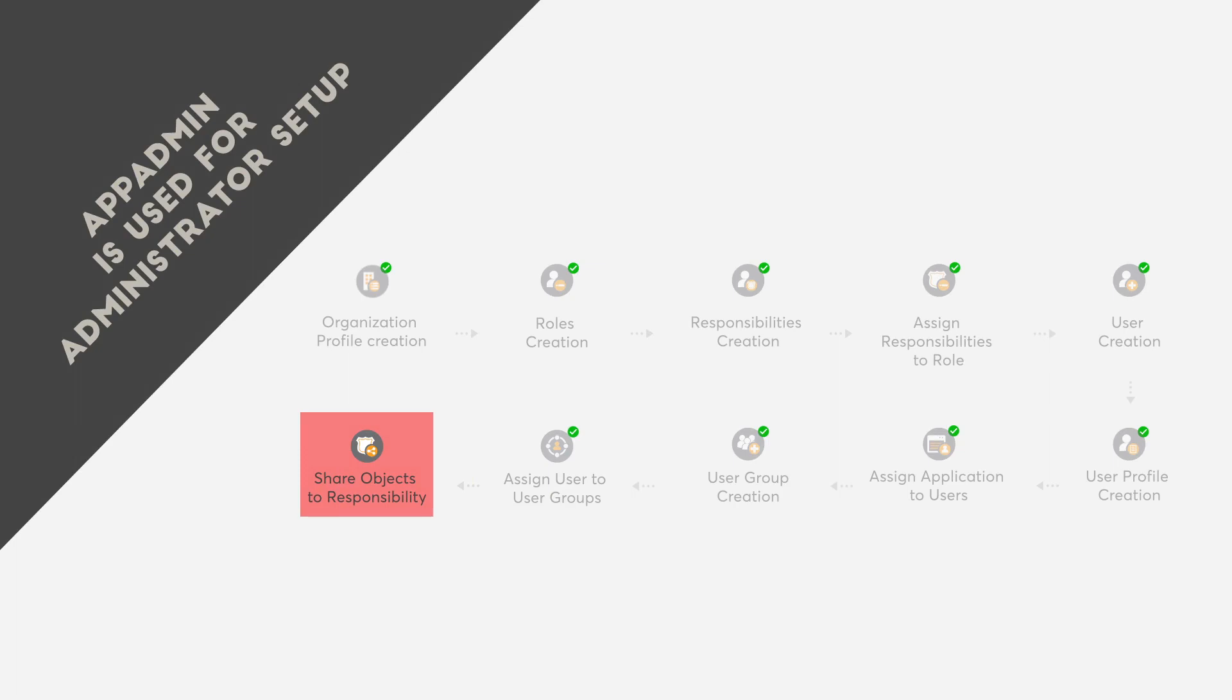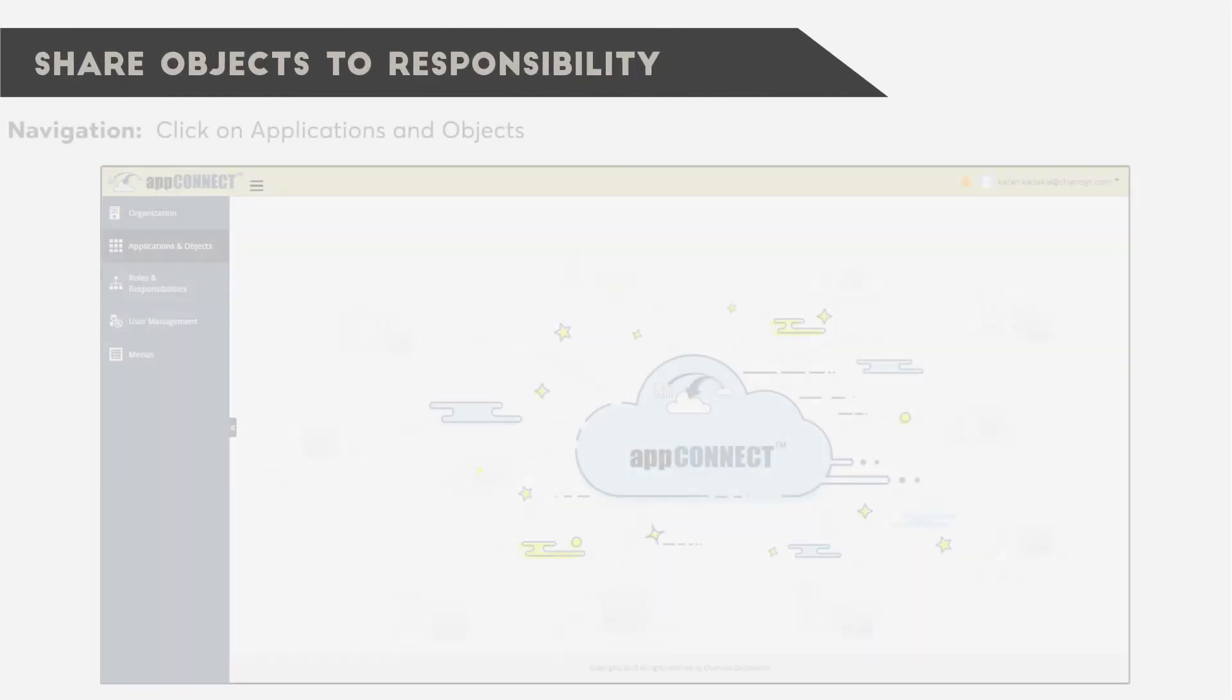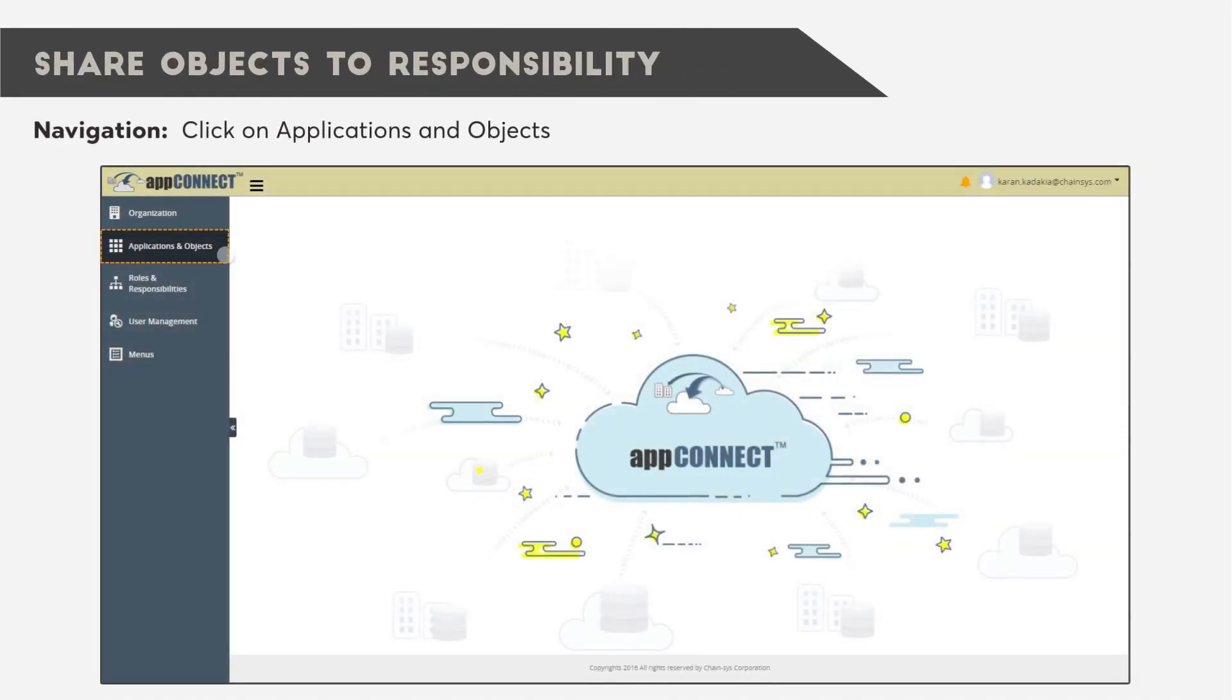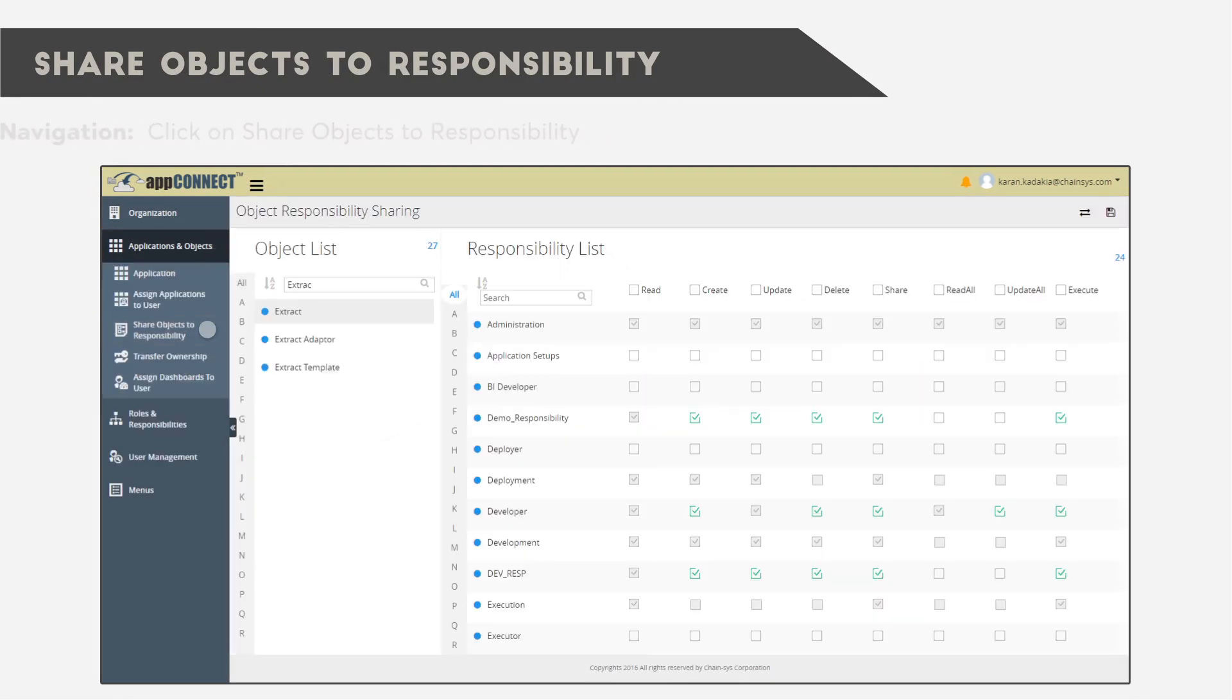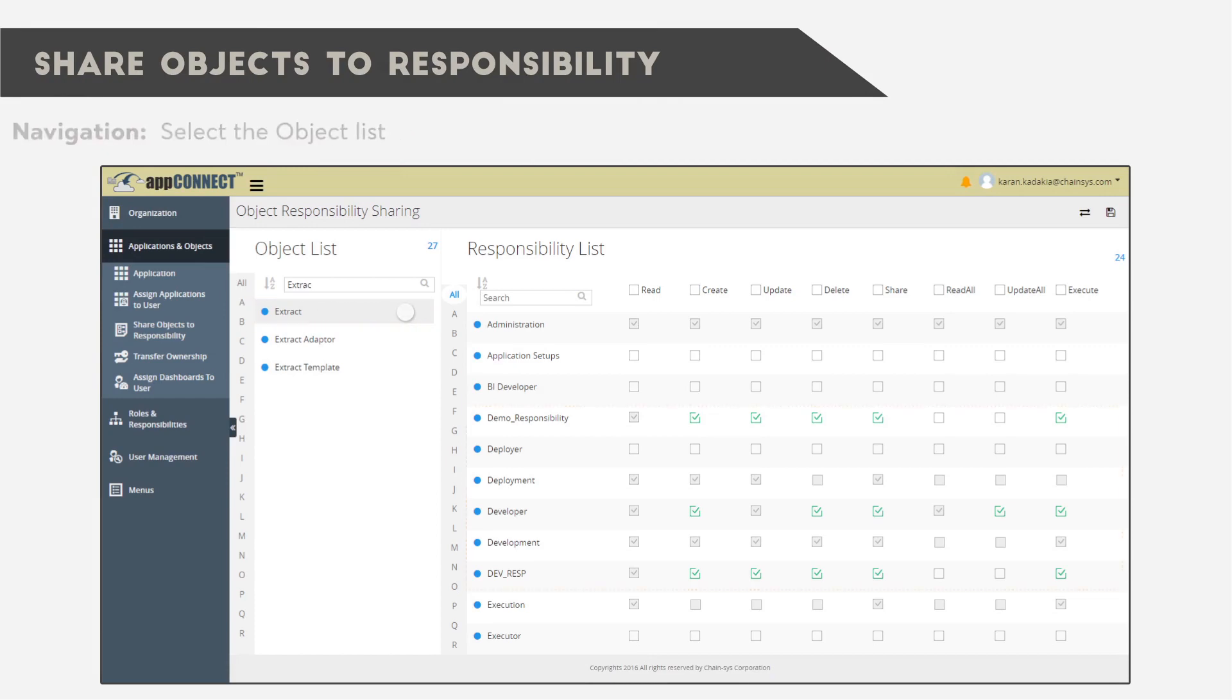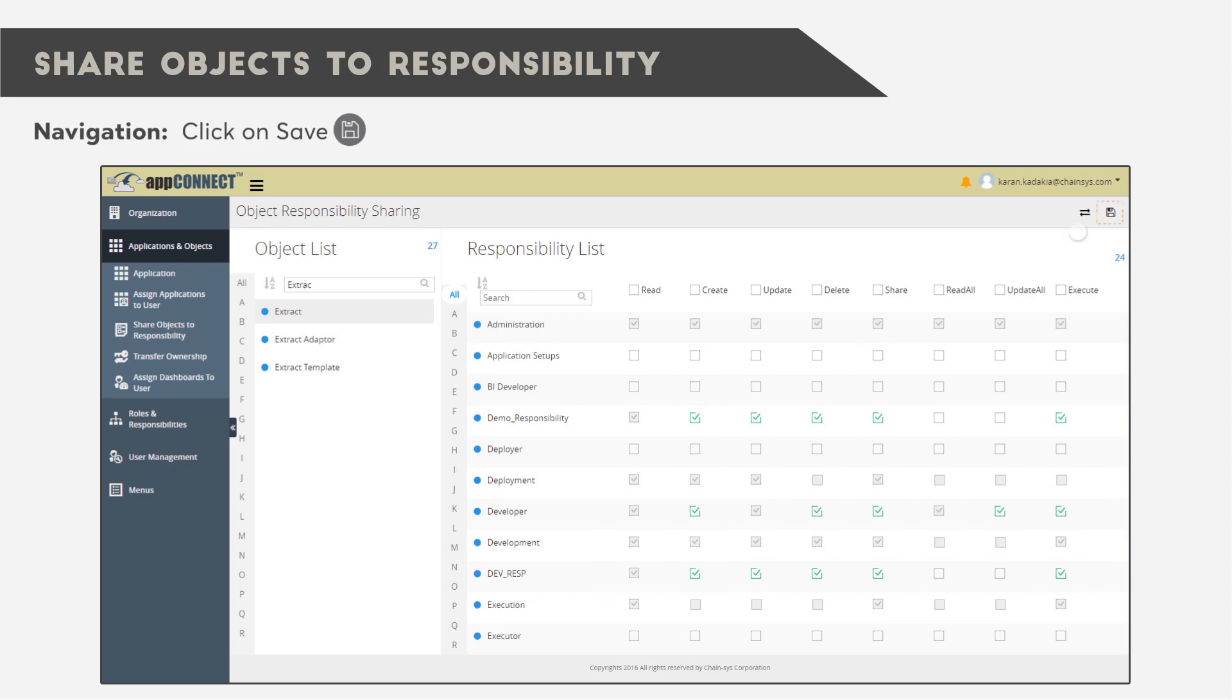Finally, we must share objects to the responsibilities. Click on Applications and Objects, then click on Share Objects to Responsibility. Select the Object List, select the Responsibility for the respective object, and click Save.